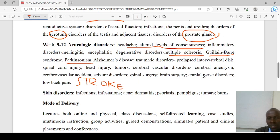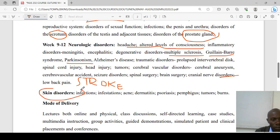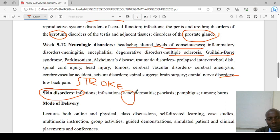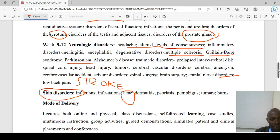We'll revisit the cranial nerves and their disorders, as well as low back pain or lumbago. Lastly, we'll look at skin disorders, covering infections and infestations, treatment of acne vulgaris, dermatitis, psoriasis, skin tumors, and burns.